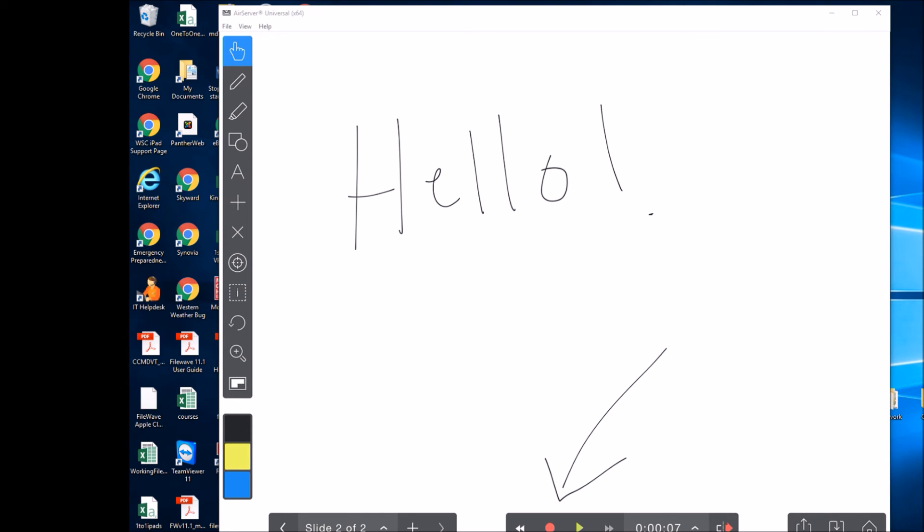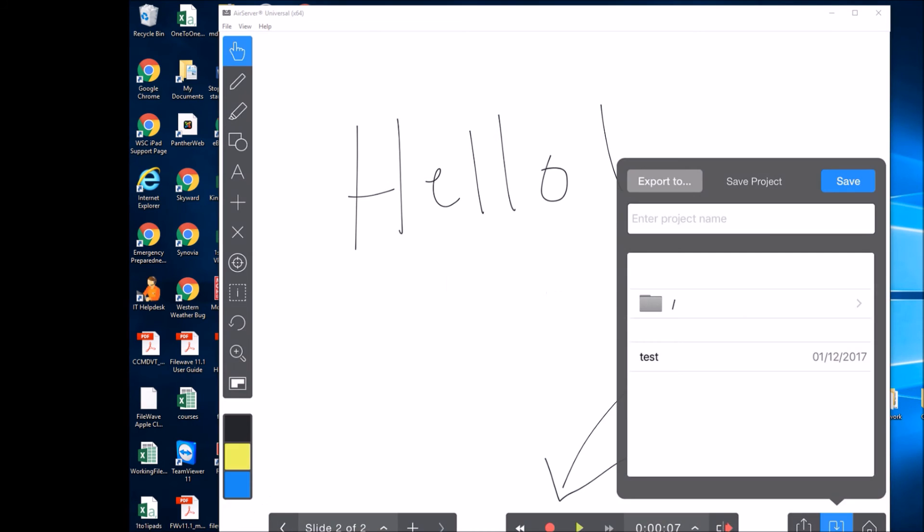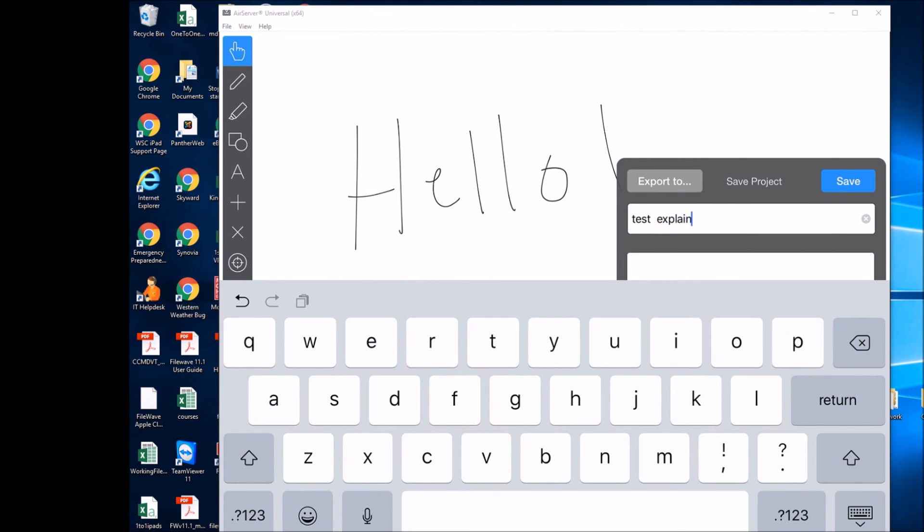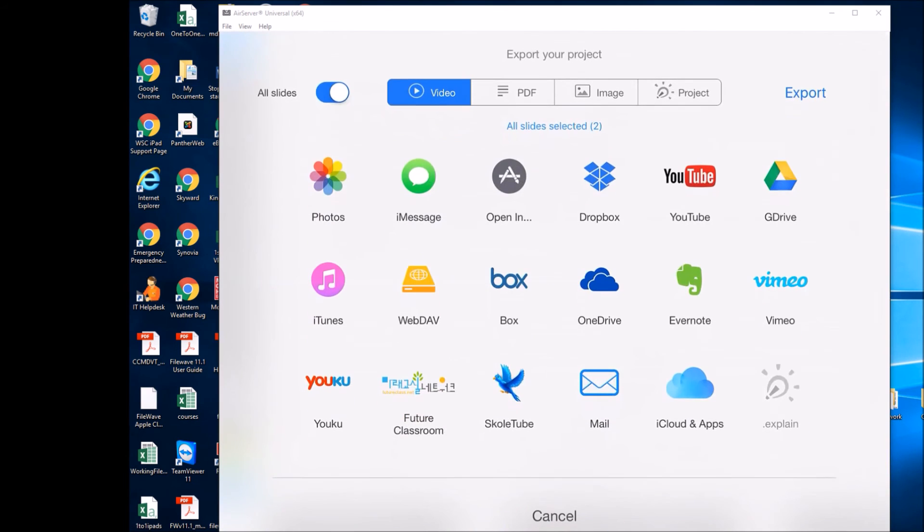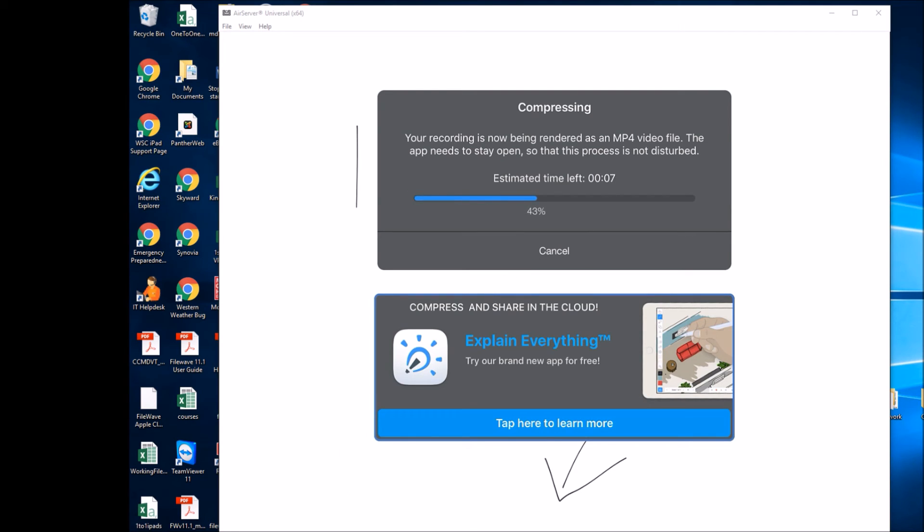And then say you want to export this. You can go ahead and save your project. We'll just call this test explain. I'm going to export this to my photo, but obviously you could export it to anywhere you wanted, like Google Drive or something like that.